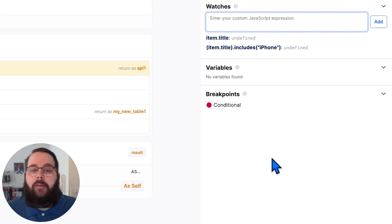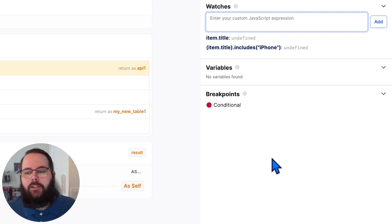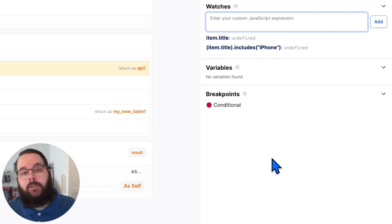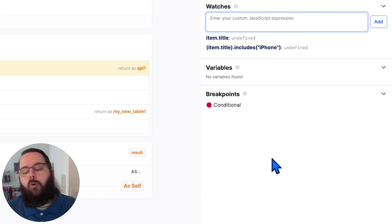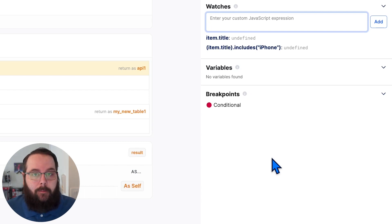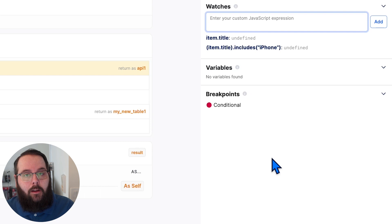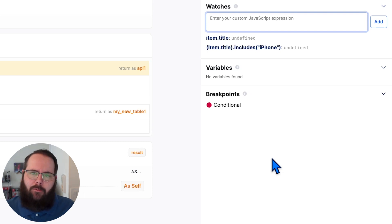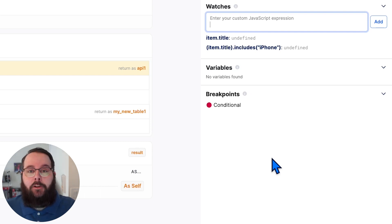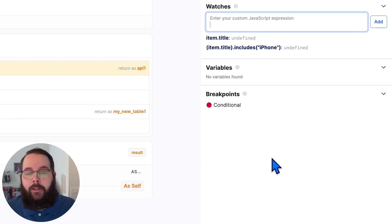In the previous debugging experience, we would have had to look at each one of those item objects. We'd have to look at the whole object or we could use a debug log step to look at those in our debug log, or we can use stop and debug to go through those kind of one at a time. But using the new debugger, we can just get full visibility using watches right away.